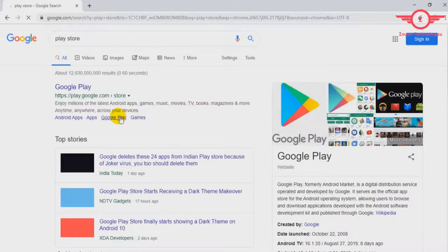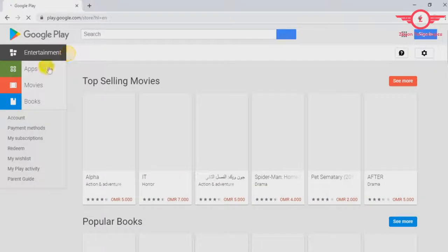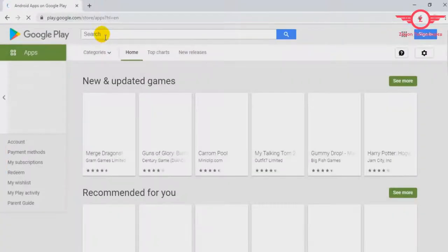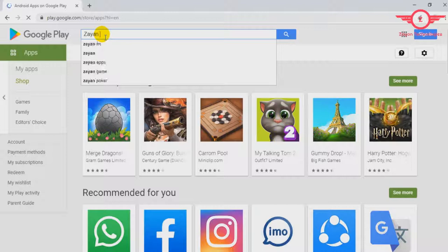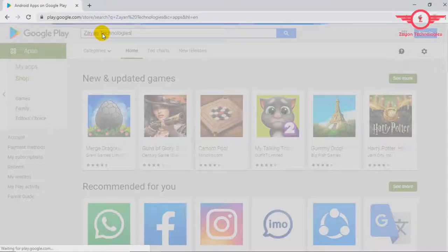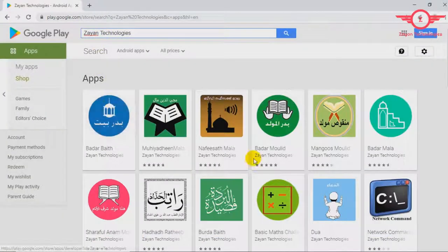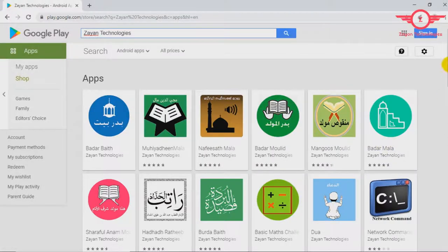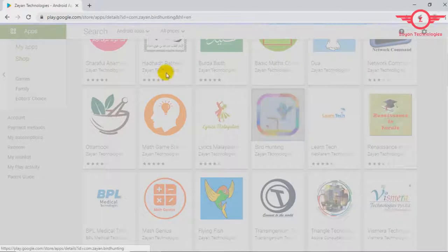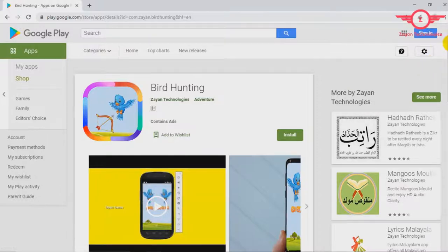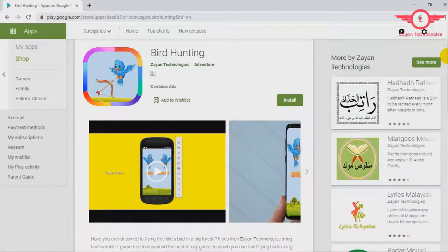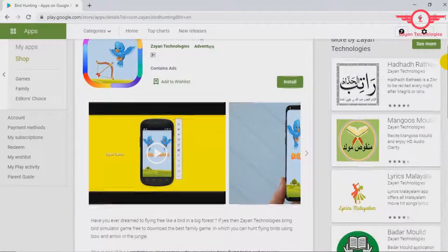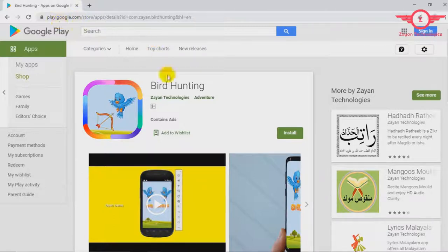I'll show you my Play Store account. So this is a simple game. Just uploaded. I'll put the link in the description. This is a bird hunting game.